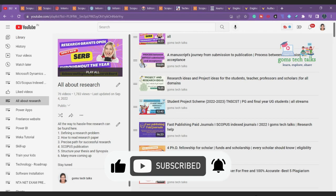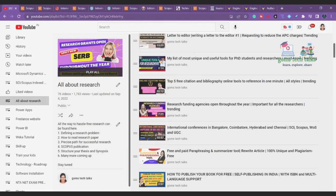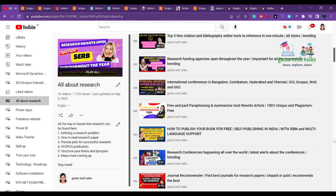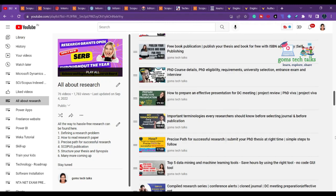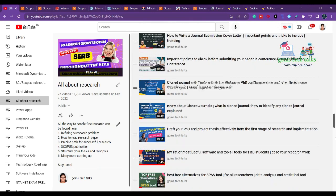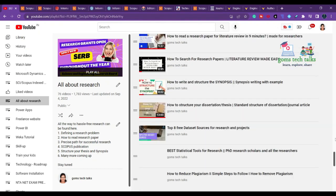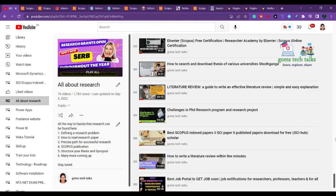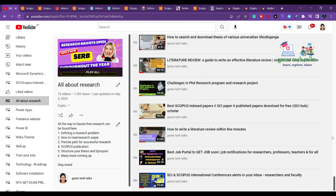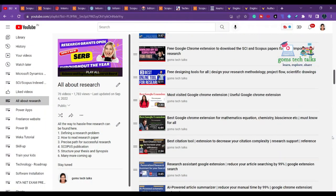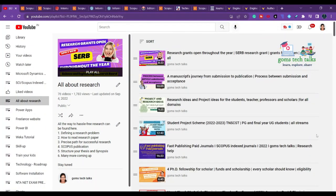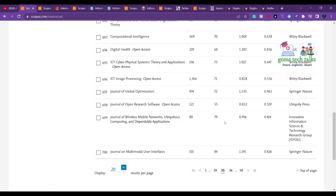You can also find another playlist called 'All About Research' where I share information about problems I faced during my research and how I overcame them — from writing literature reviews, synopsis, and thesis, to finding datasets, plagiarism checking tools, and funding opportunities.